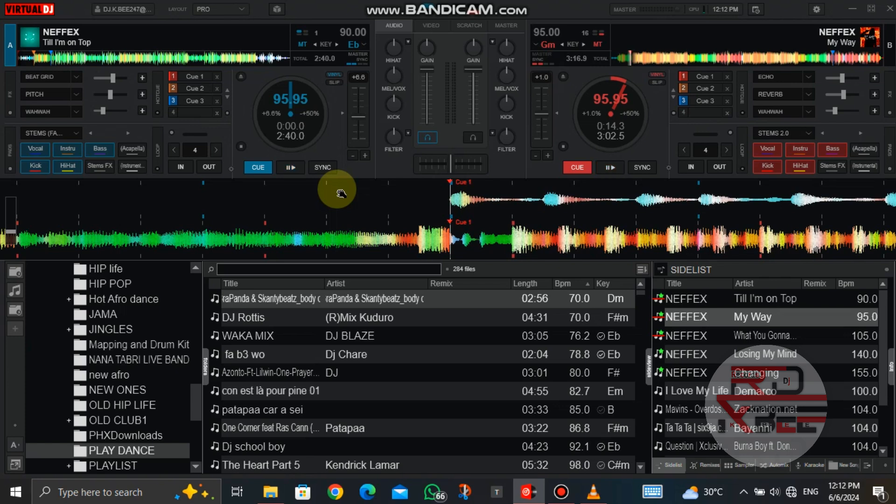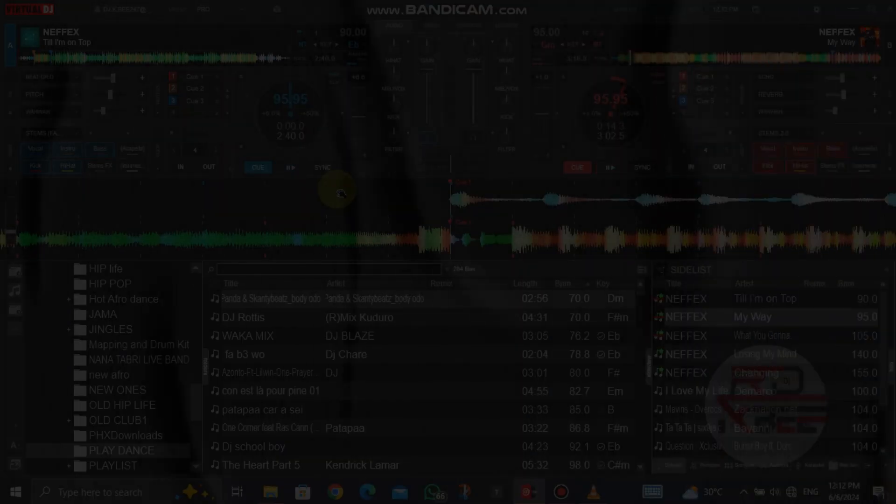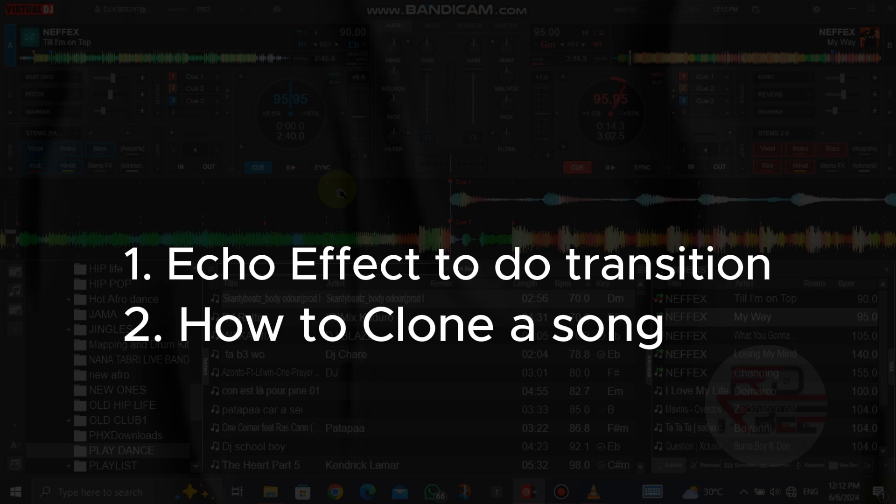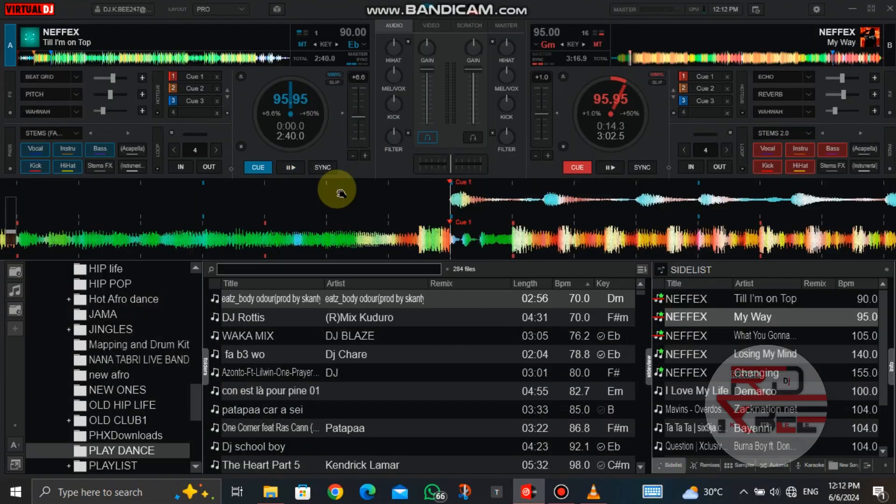In today's episode, we are going to learn how to use echo effect to do transition, and also how to clone a song from deck 2 to deck 1.